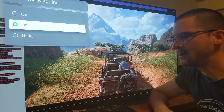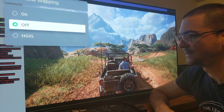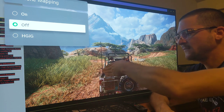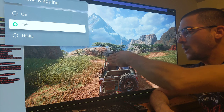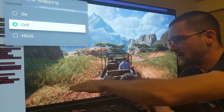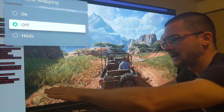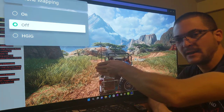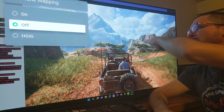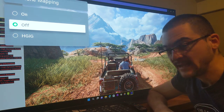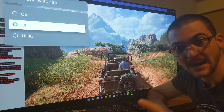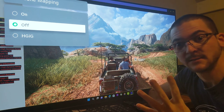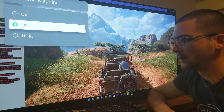With tone mapping off — which is actually mislabeled; the TV is still doing tone mapping — the target is 4,000 nits. What the LG C1 does is follow the EOTF until 250 nits and then start to roll off. That means shadow detail and mid-tones are mostly accurate, but after 250 nits it rolls off so that the display's maximum peak brightness of 800 nits corresponds to 4,000 nits of content.